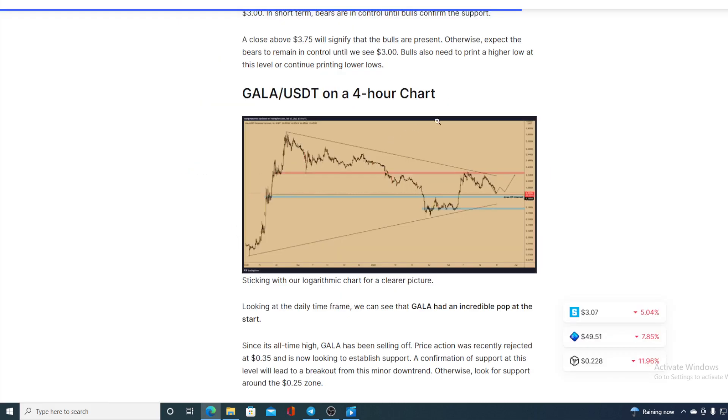4-hour chart for Gala. Looking at the daily timeframe, we can see that Gala had an incredible pop at the start. Since it's all-time high, Gala has been sealing off. Price action has recently rejected at 0.35, and it's now looking to establish support. A confirmation of support at this level will lead to breakout from this minor downtrend.